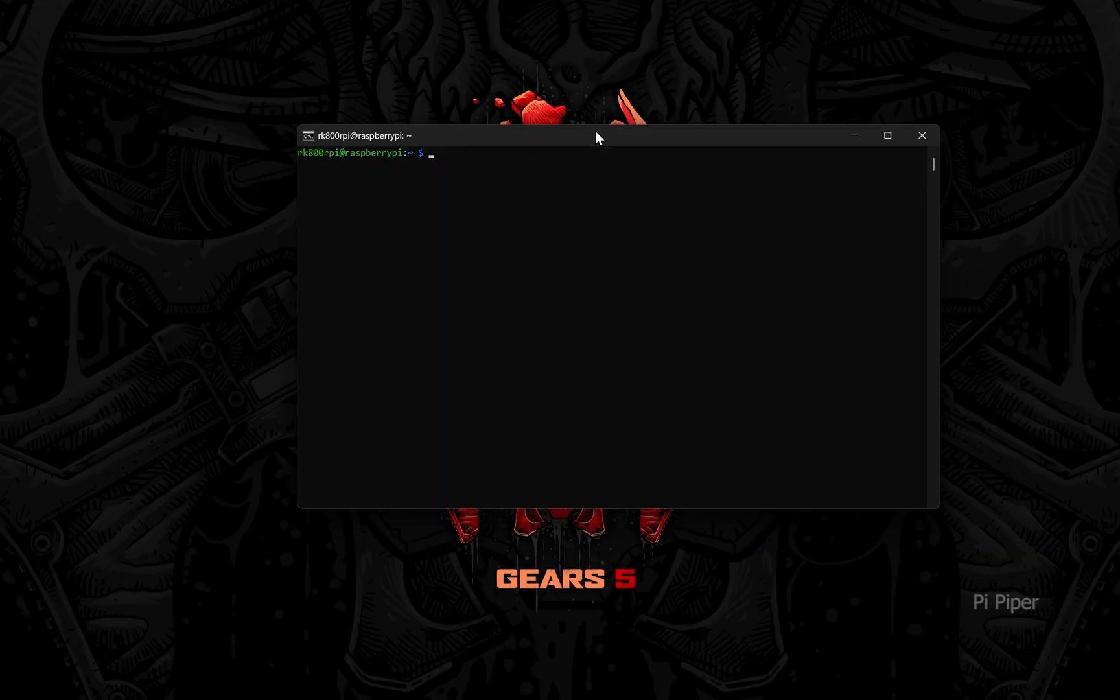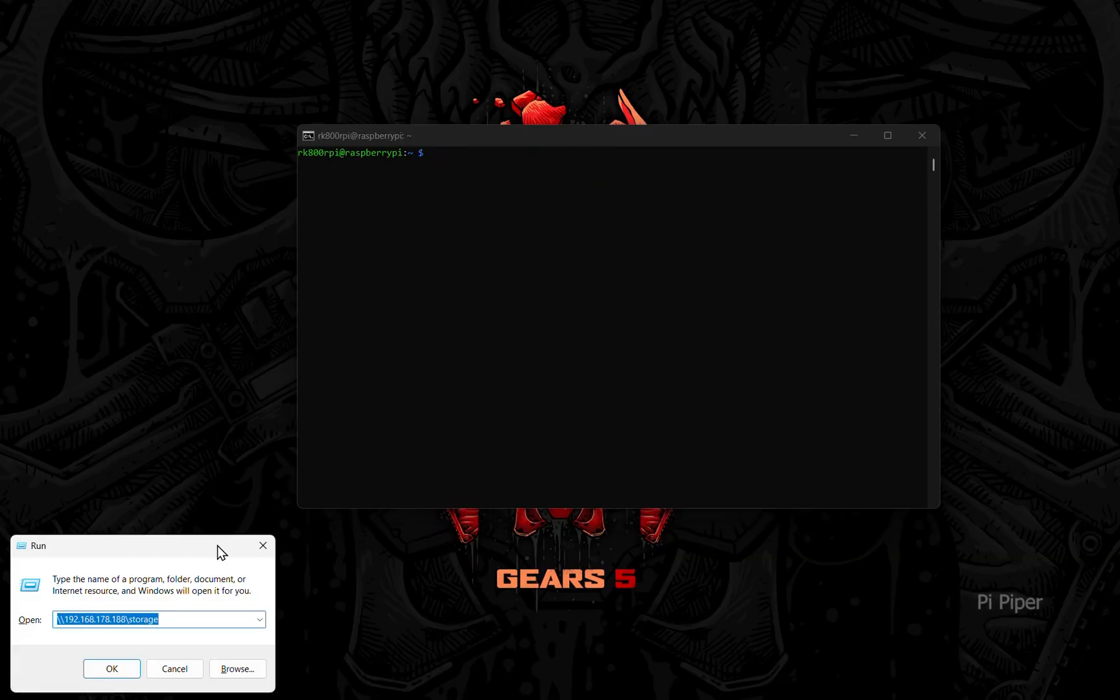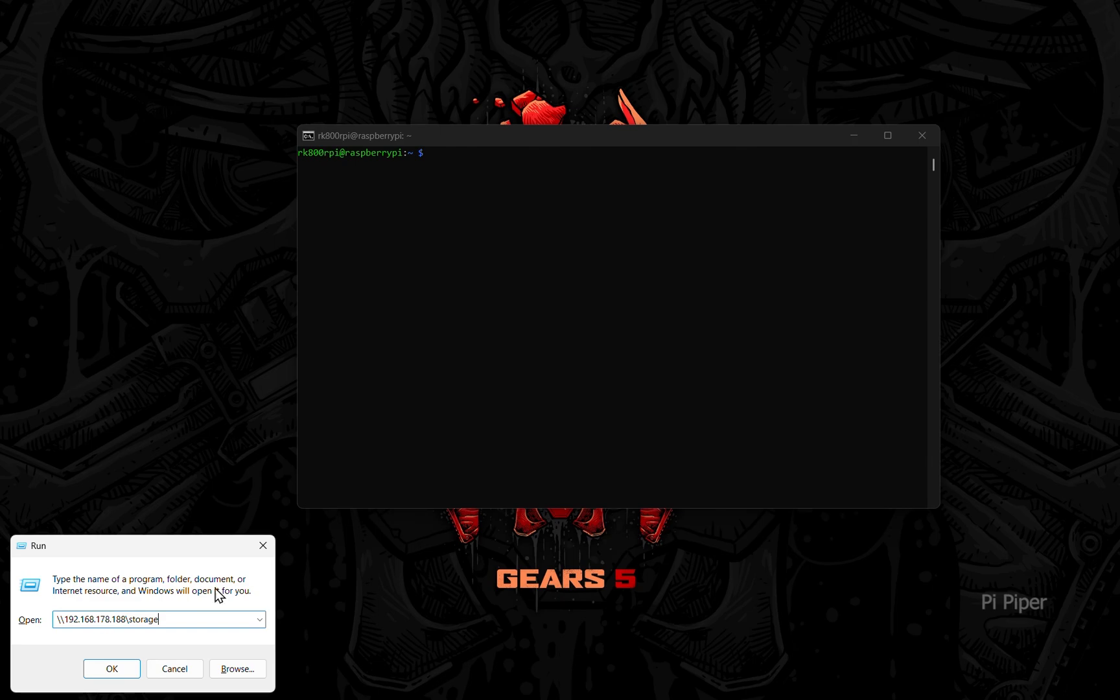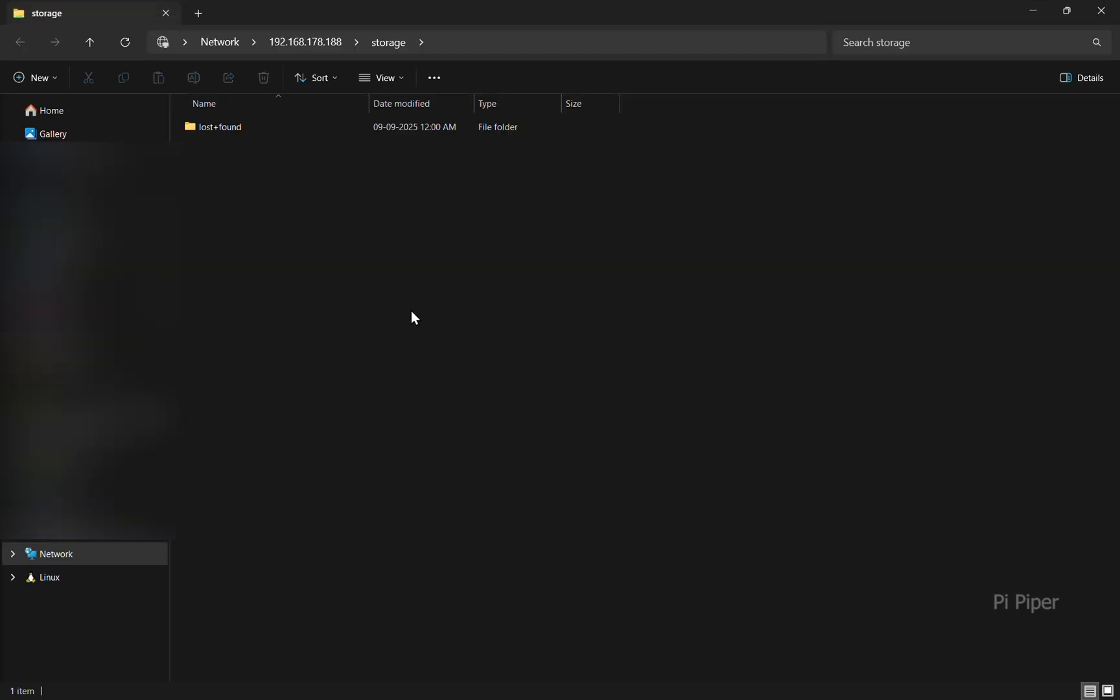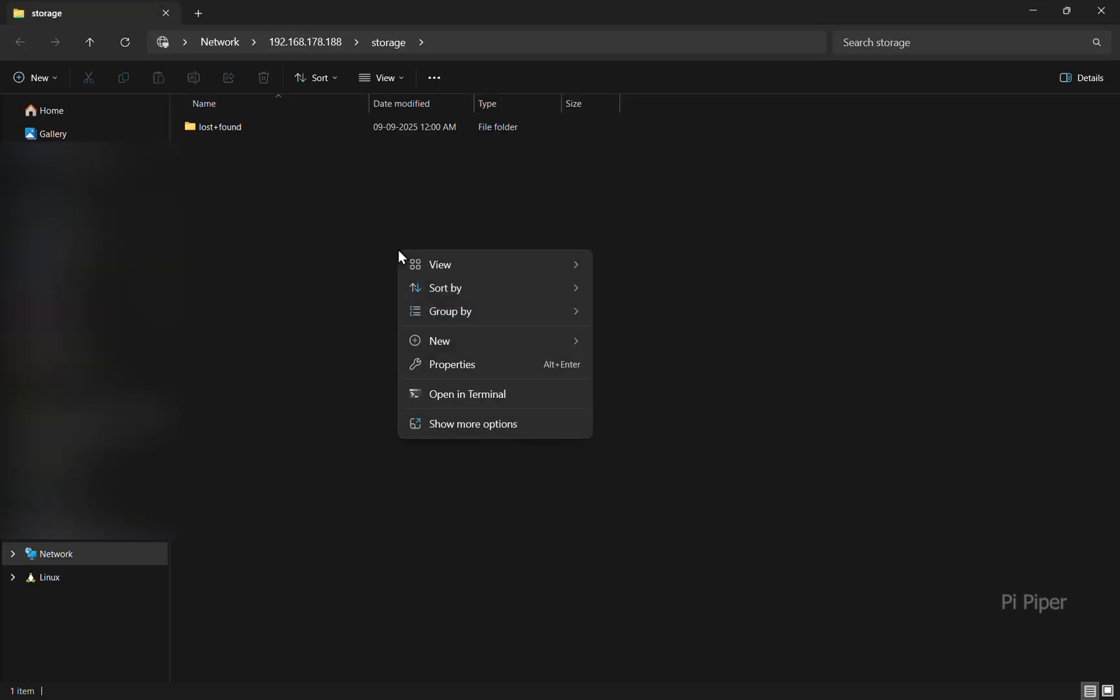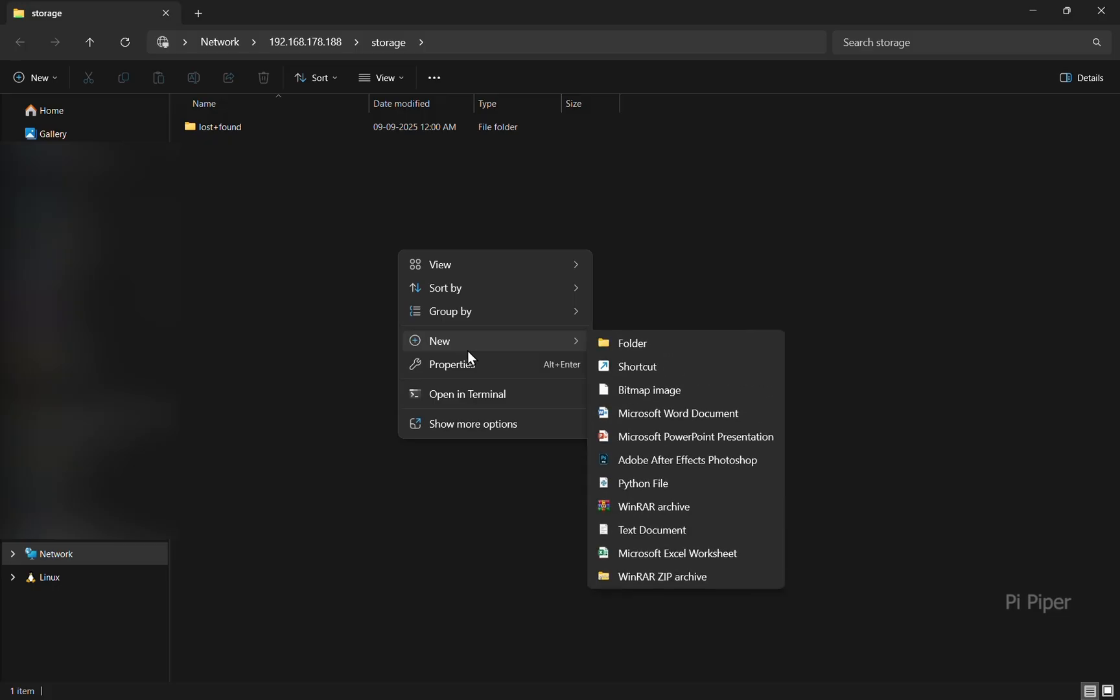Type the IP address of your Pi followed by the storage. Now you can access the storage from any device connected to the network.